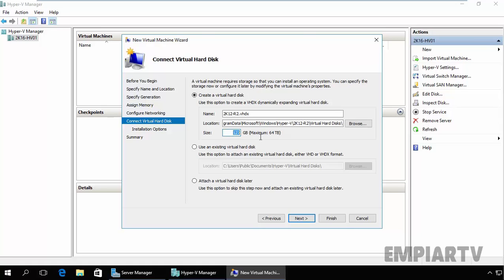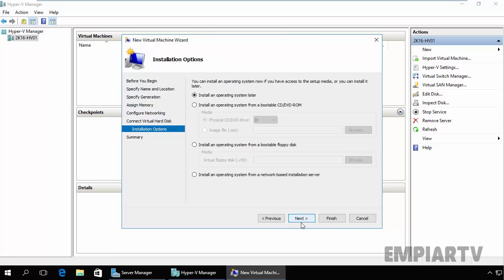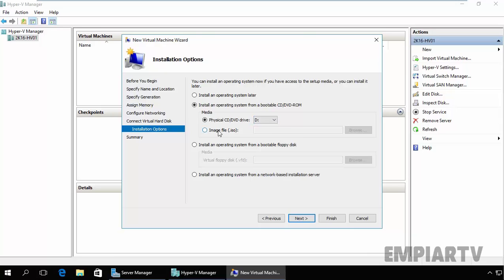We are going to use the default size and then just click on Next. Now select the installation options. By default, the selected option is Install an Operating System Later. You can select Install Operating System from the Bootable CD/DVD-ROM and you can also use the physical CD/DVD drive of your physical VM. You can also browse the ISO.